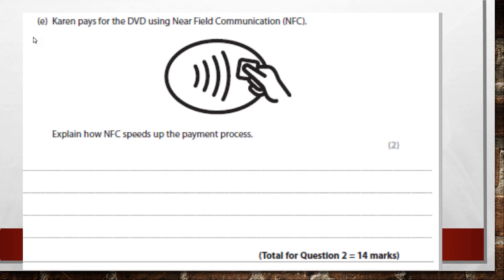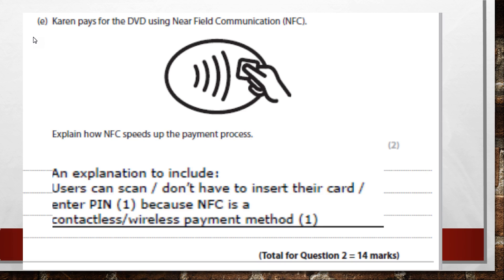Karen pays for the DVD using Near Field Communication (NFC). You may have seen this — you can pay for things under 30 pounds by holding your card near the reader. The command word here is 'explain', so give a couple of sentences on what it does, how it works, and its benefits. The answer is that users don't have to insert their card or enter their PIN — because it's contactless and wireless, it's much quicker.